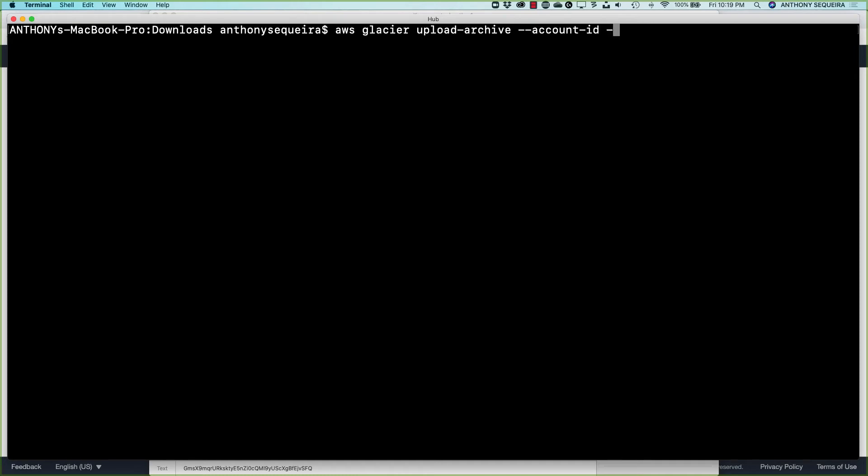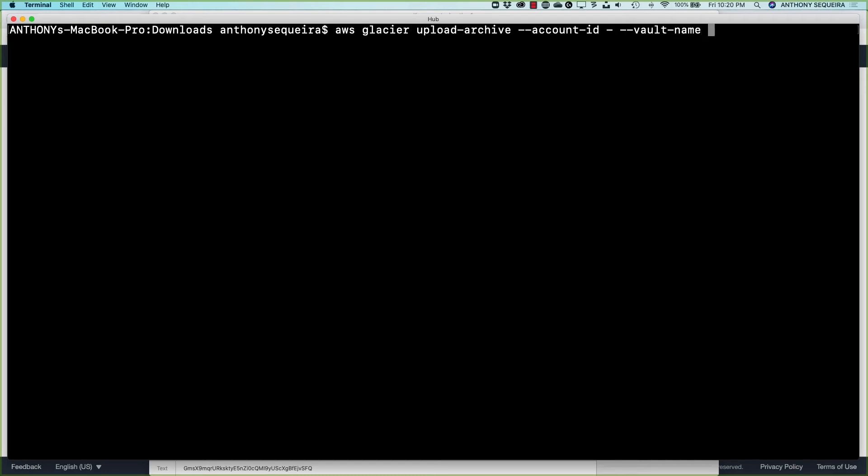So when I did my AWS configure, I provided the credentials of an account that has admin privileges for Glacier. And so I'm just telling this command, go ahead and use that current context, that current identity and access management account information that is inside the AWS configure. So that's great news there.